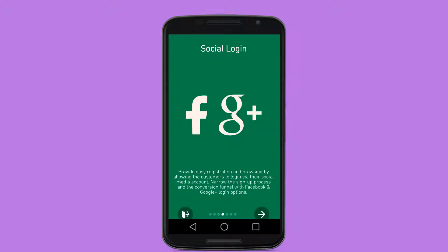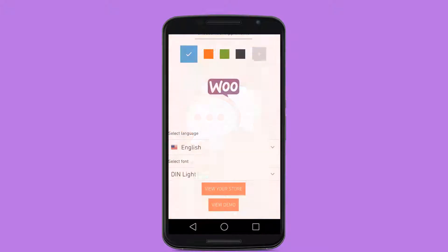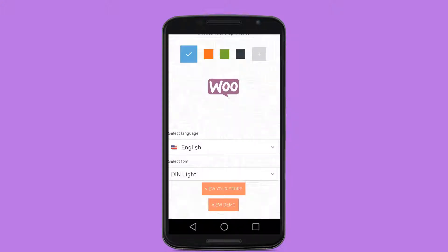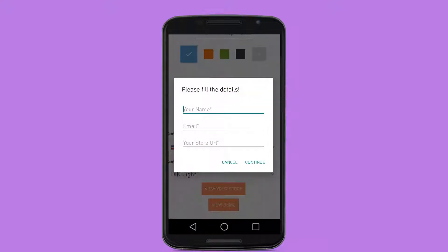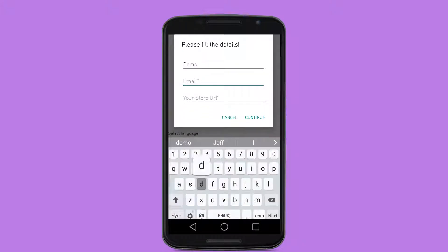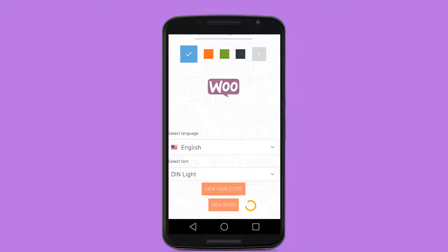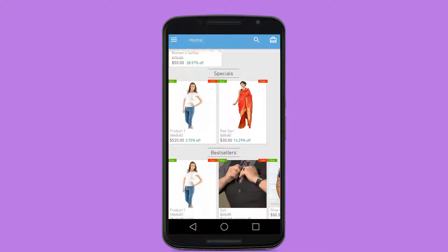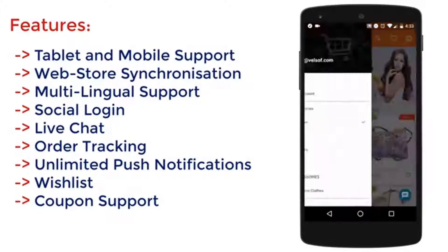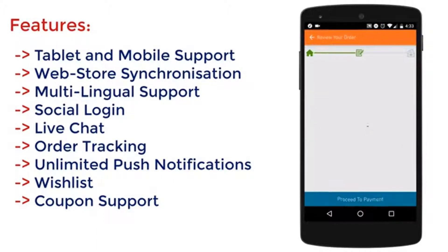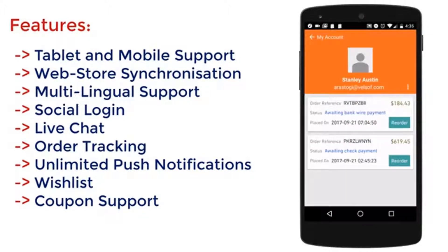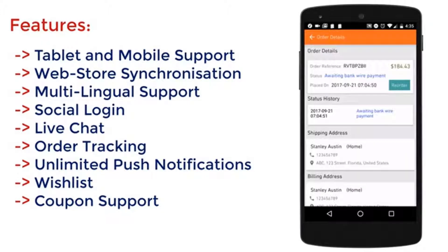Open the application. Select the language for your store, select the font style for your store, and enter your store details. Click on View Demo to preview your mobile store.